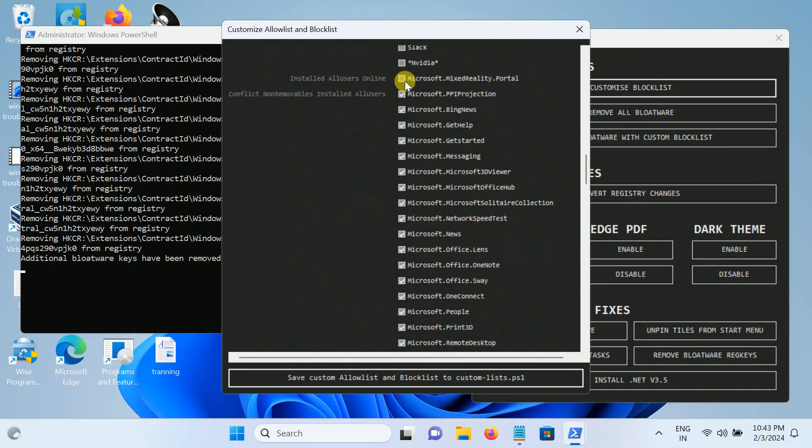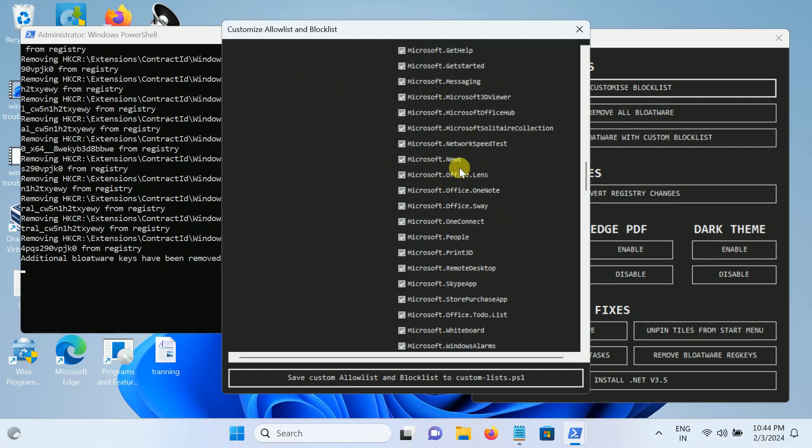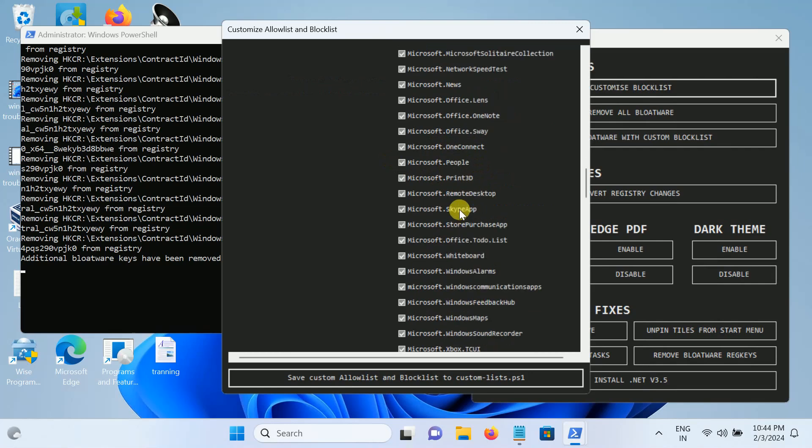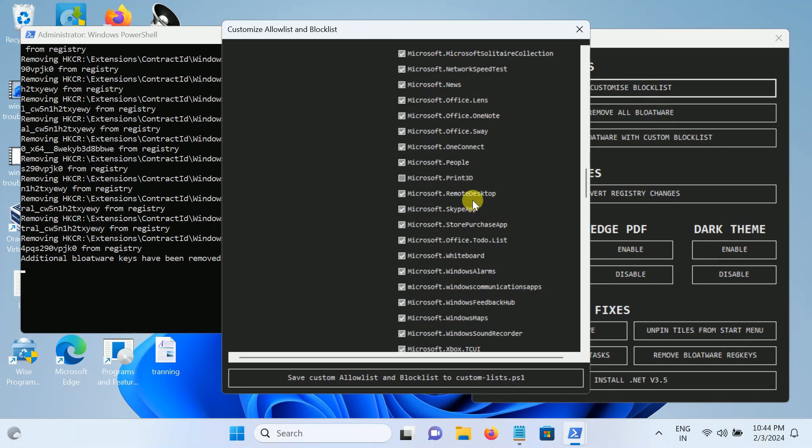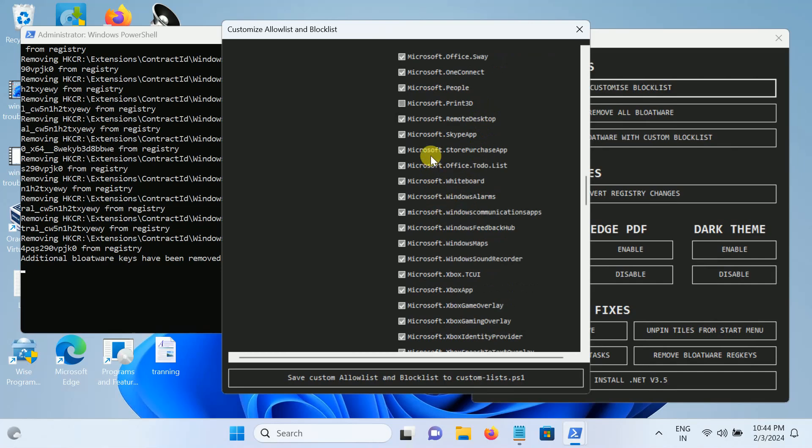As you can see, it is going to remove the Bing search, Microsoft Health, and Messaging. We don't need Microsoft News. We need to only untick this option. Some options from here: 3D Print if it is, and untick this option OneNote. We don't need Microsoft Remote Desktop, untick this option as well.